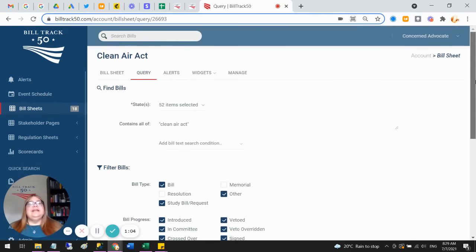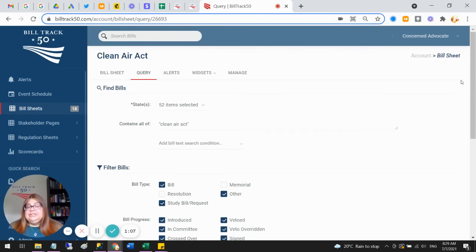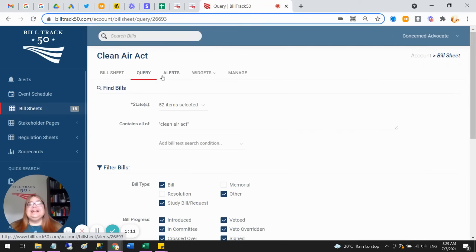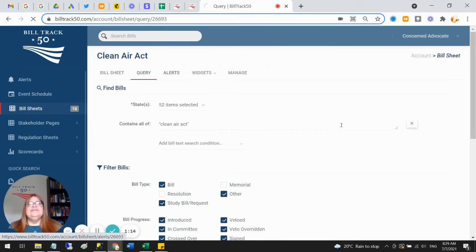Once you've set up this search, then there's a bunch of options for what to do with it. Of course, you can just look at the bills and read them, you can export them out to Excel, you can sort and filter and do all of that.